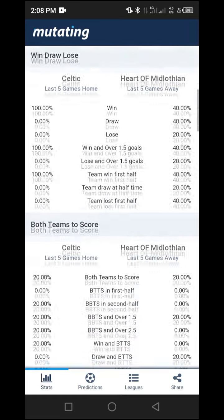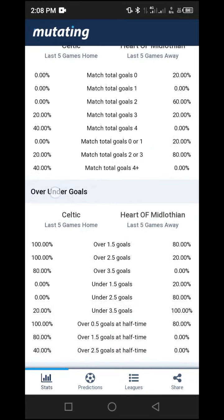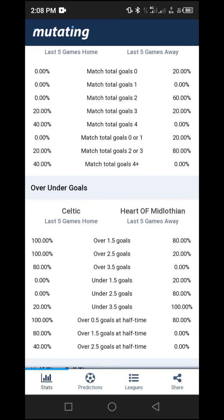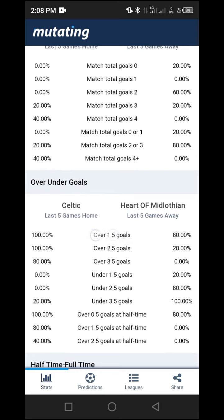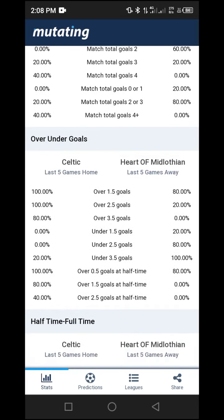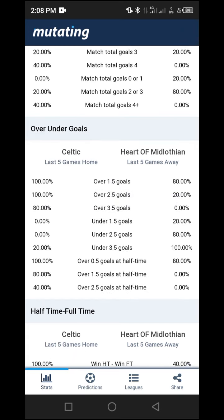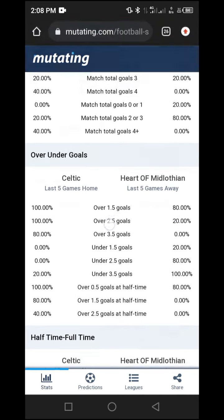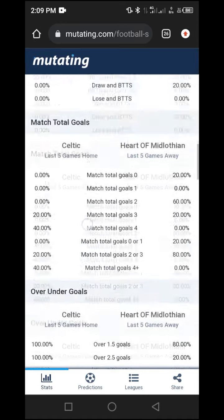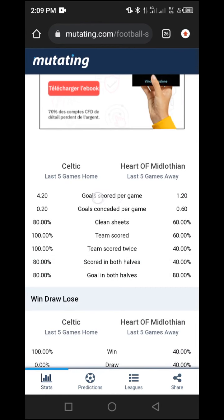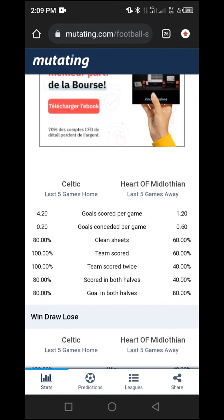To confirm this, go to the 'Over/Under Goals' section. For Celtic, the probability of over 1.5 goals is 100%, and for Hat the away team it is 80%. This confirms over 1.5 is the best pick. However, if you look at over 2.5 goals, it is only 20% for the away team and 100% for the home team, meaning the probability of over 2.5 has become slim.